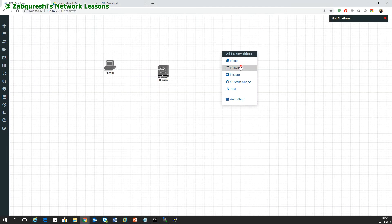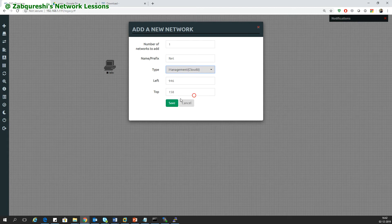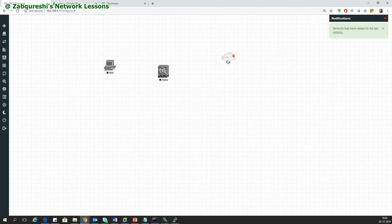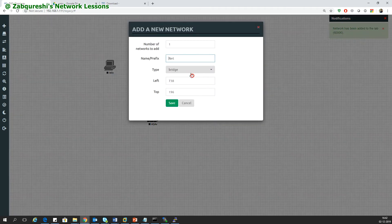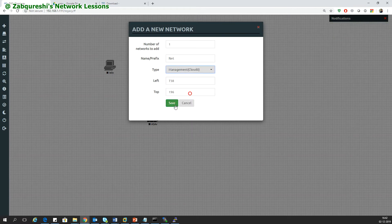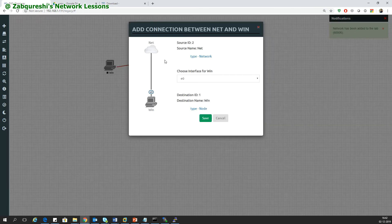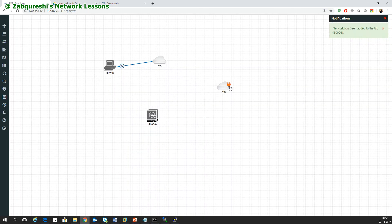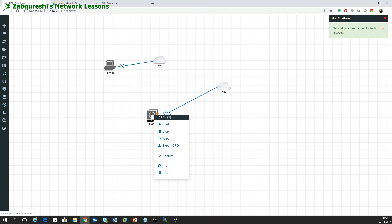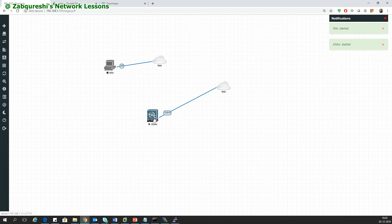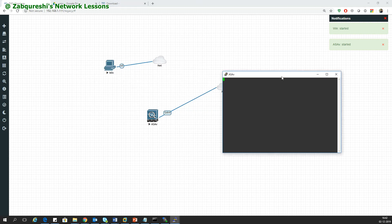Right-click network and select the management cloud and save. This will work as your internet. I'll add two networks, one I'll connect to the Windows machine and one to the ASA, and I'll start both the nodes.